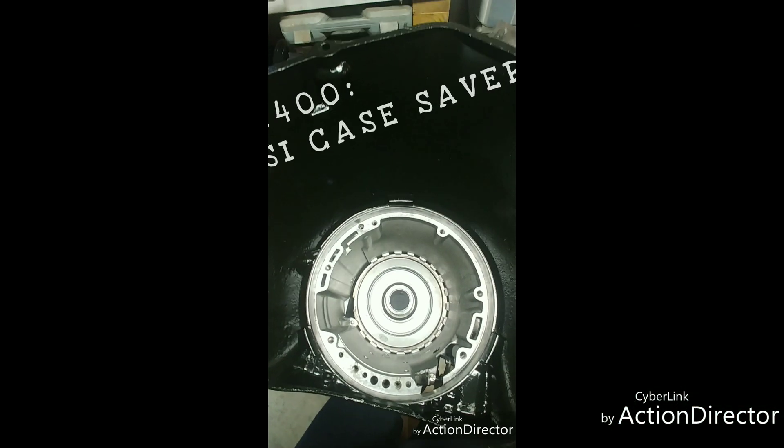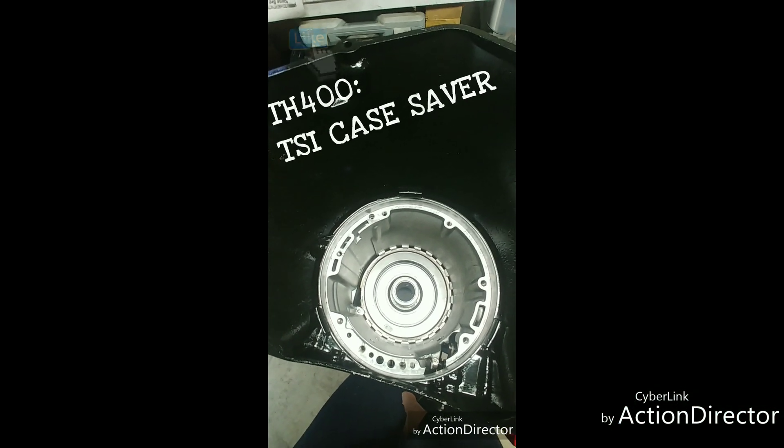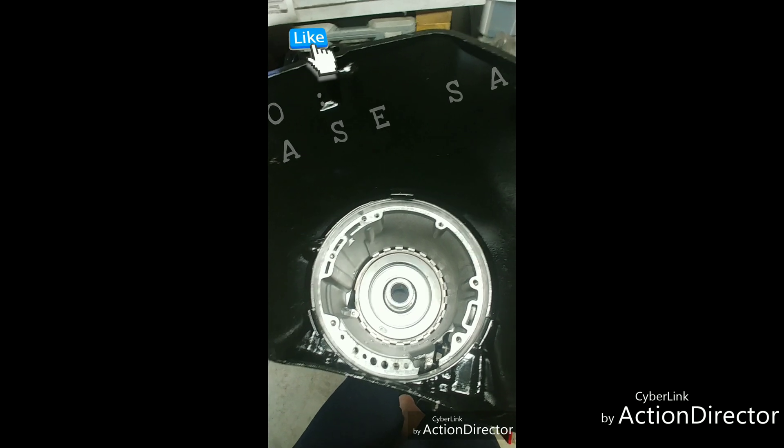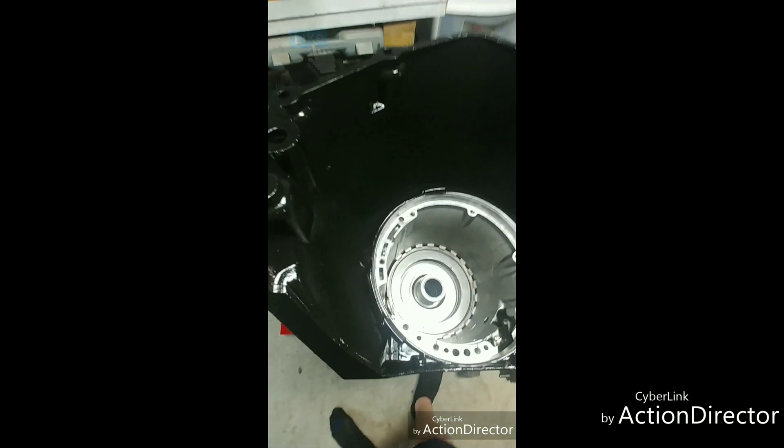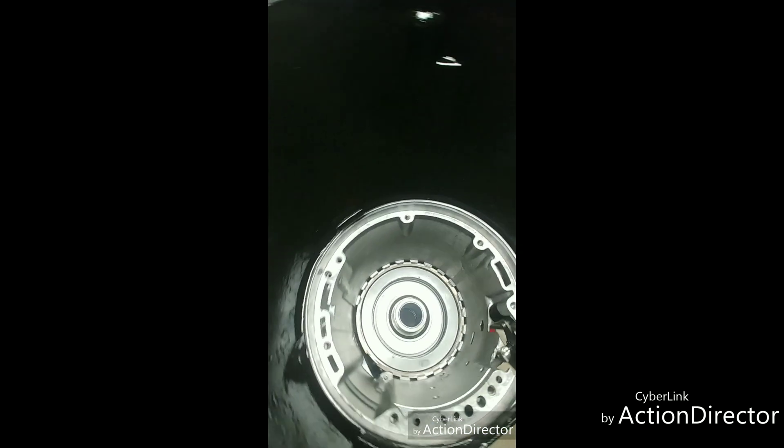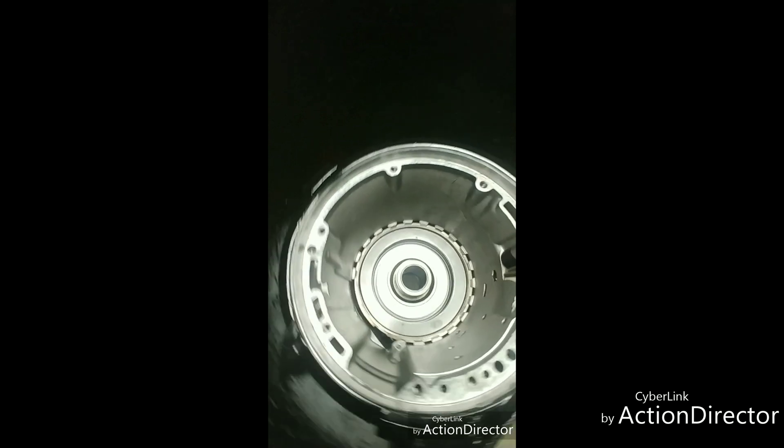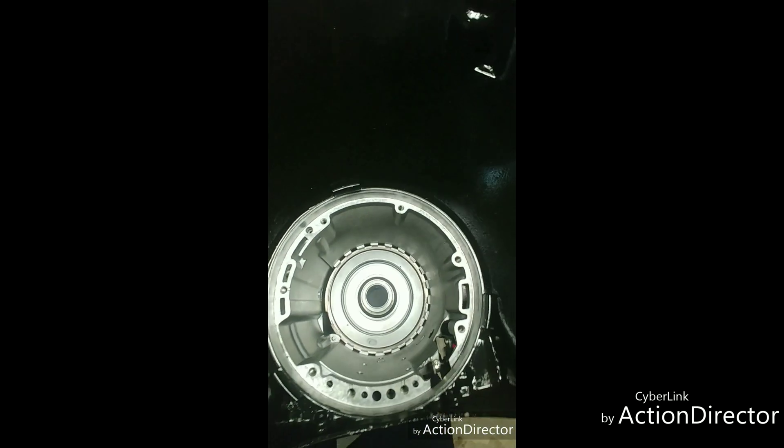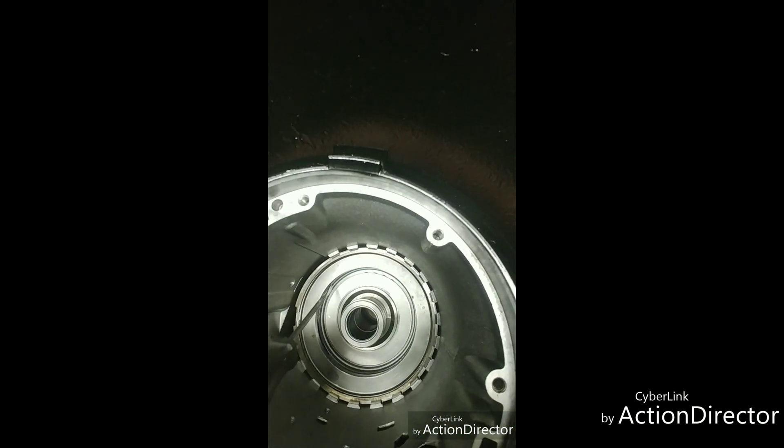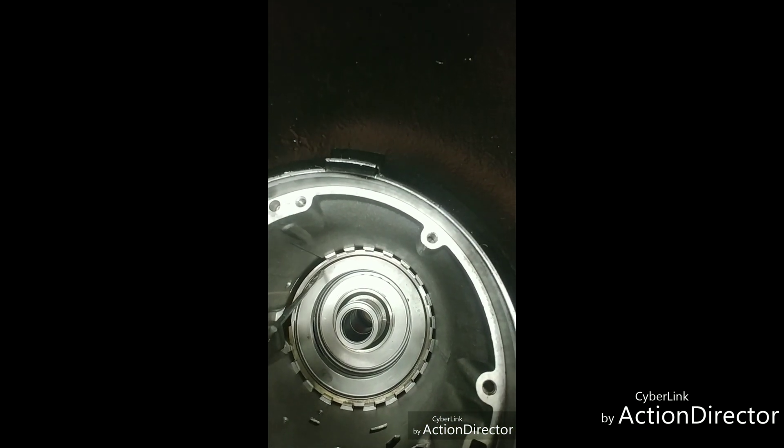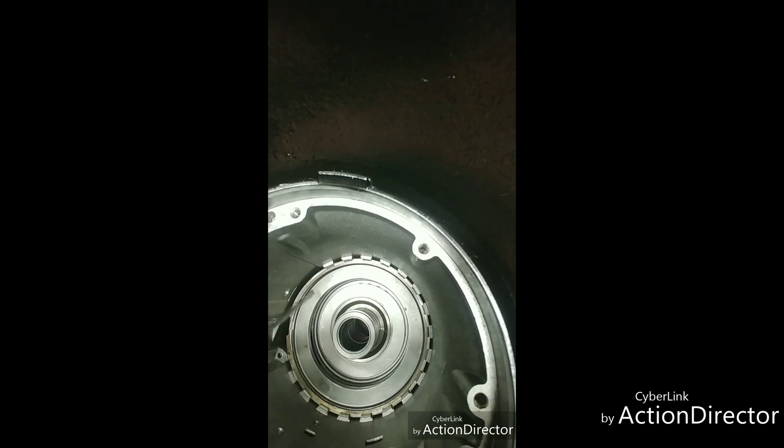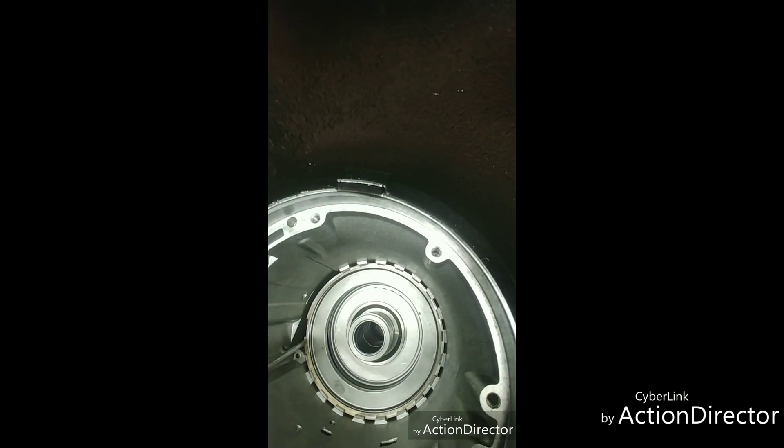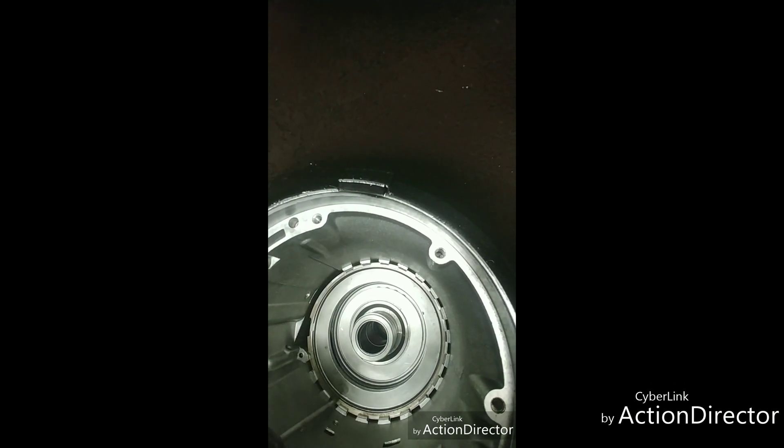So you may be wondering what is a case saver and what does it do. Well, we're discussing on a TH400 here. This is your intermediate clutch pack, this is your pressure plate here, and this is your snap ring that holds the pressure plate in.